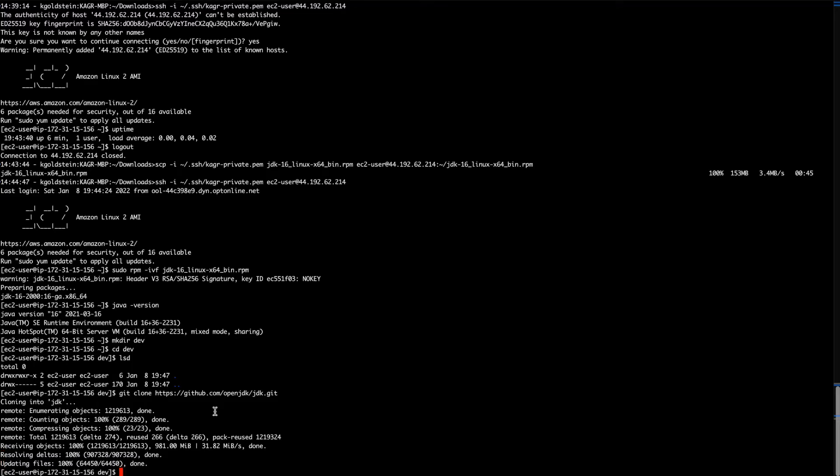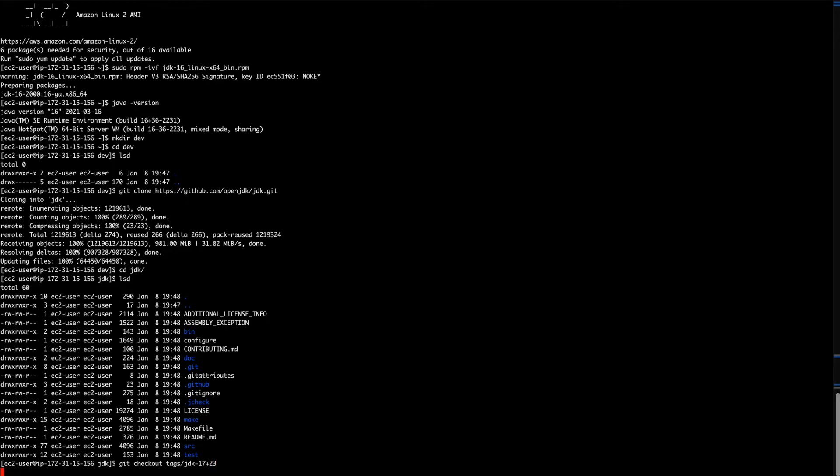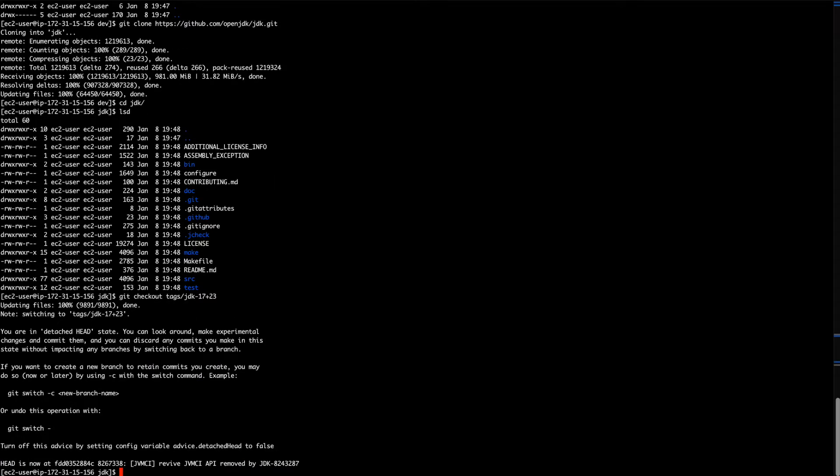Great. Now that that repo is downloaded, we want to check out a very specific version of it. Right? So we'll go to JDK. We want to pick out specifically the latest Java 17. And at the time of this video, that was 17.23. So check that out from Git. We're on a headless branch, which means we can't commit. But that's fine because I'm not a contributor to OpenJDK. So I couldn't commit anyway.